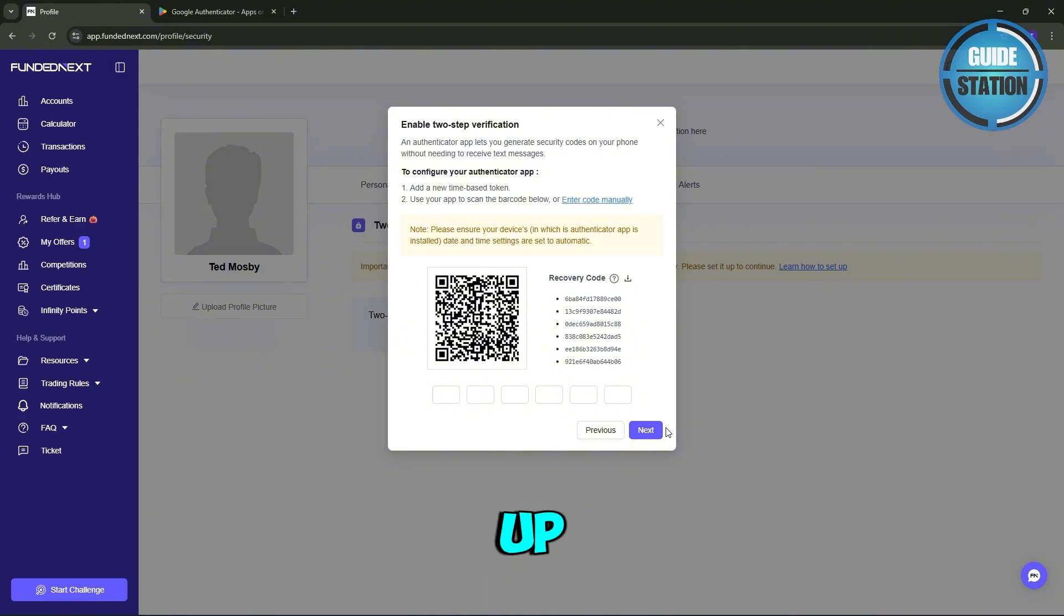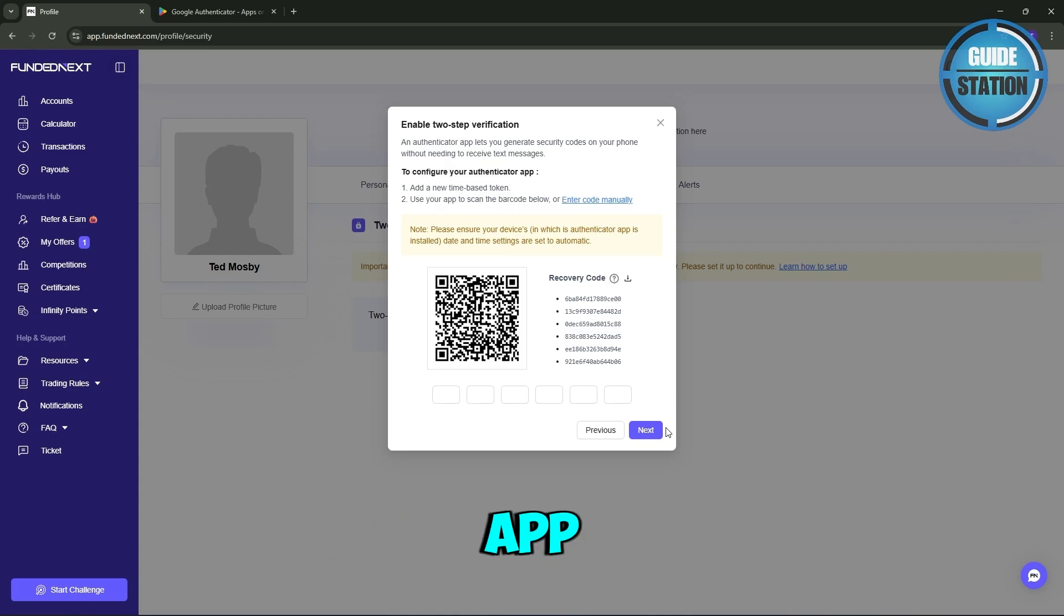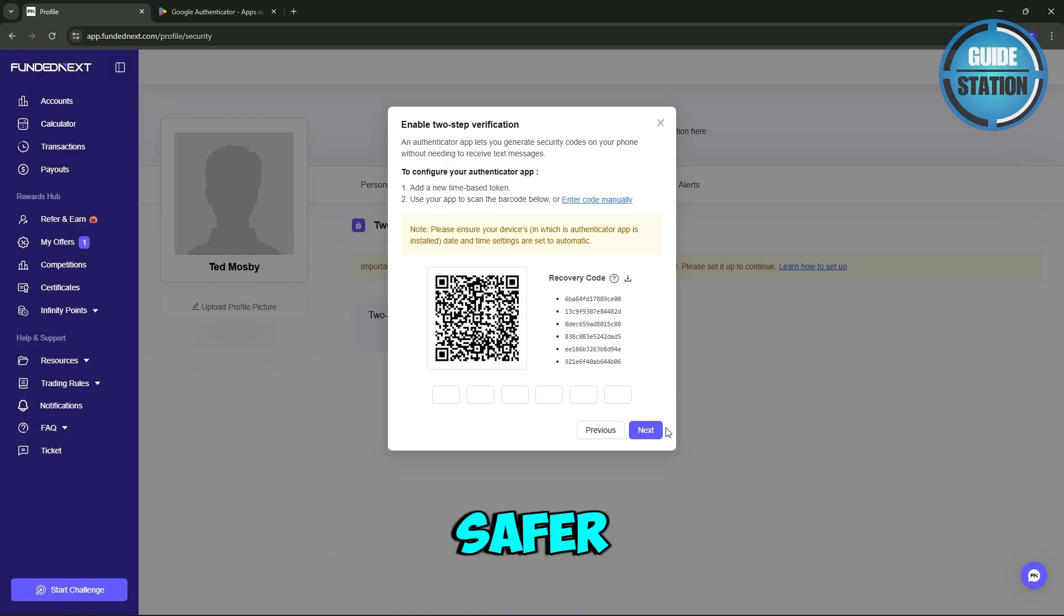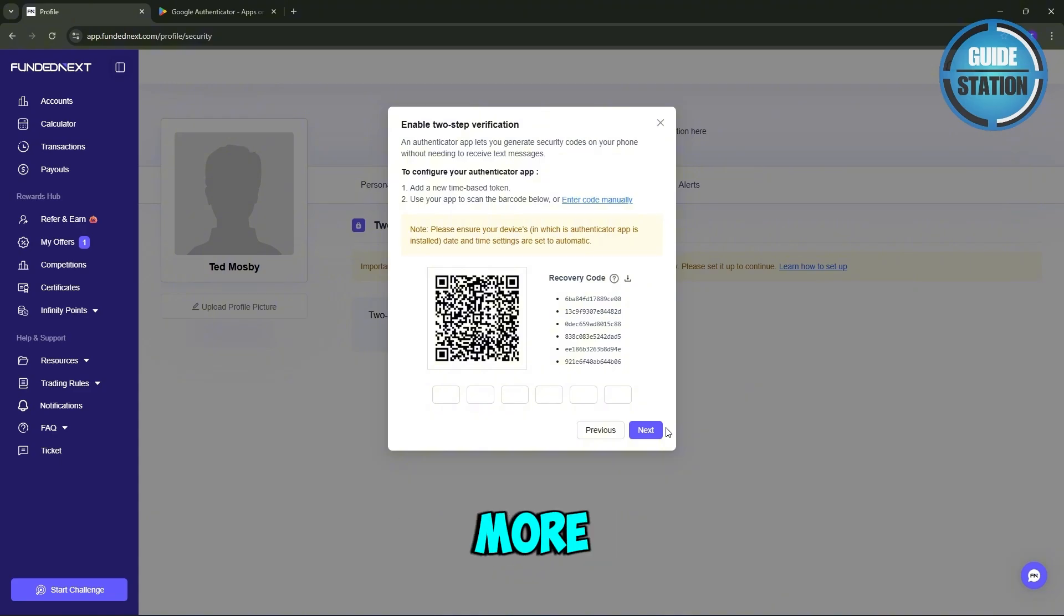From now on, every time you log in, FundedNext will ask for your one-time code from the authenticator app, keeping your account much safer. So if you found this helpful, don't forget to hit the like button, subscribe for more quick guides, and I'll see you in the next one. Thanks!